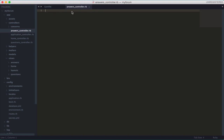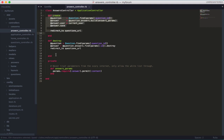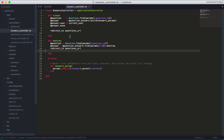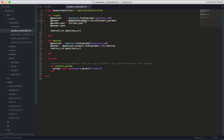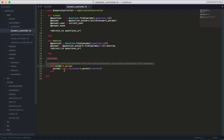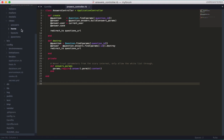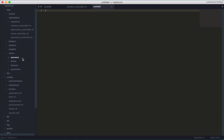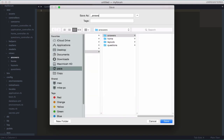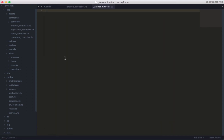In the answers controller, I'll paste some code — it's very simple and straightforward. We just have the create and destroy actions, making answers through the questions, linking the answers to a respective question. There's also the private method to set the params. Now we need to create a partial so it can display each answer — so create '_answer.html.erb'. This will be the partial.